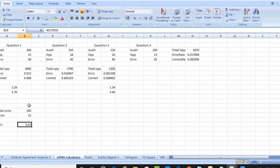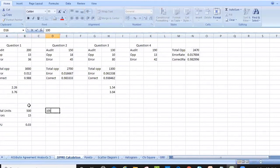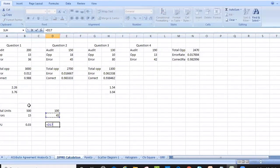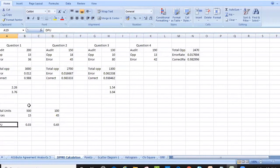When you produce 500 units and make only 15 errors, DPU is 0.03. For another example: 100 units and 45 errors gives a DPU of 0.45. So we have understood DPU — it only has pass or fail. We count total units produced and how many are errors. There are no opportunities in DPU.